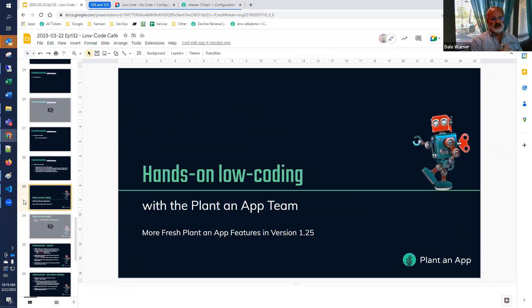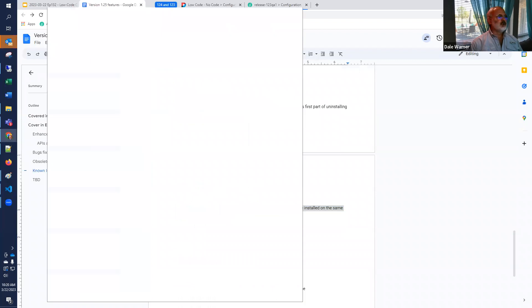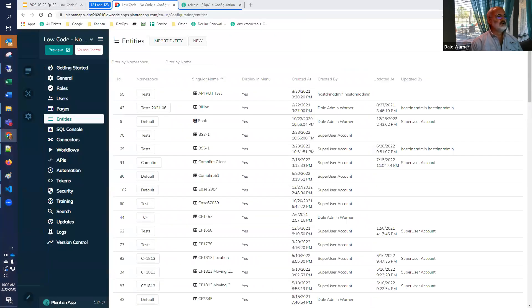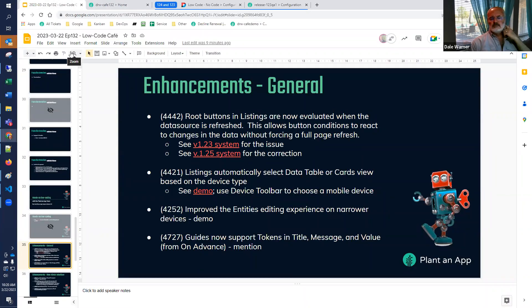Let's go on to hands-on low coding and the features you're going to see in version 1.25. I managed to blow up my 1.25 demo system right before this webinar started, so some things I had prepared are gone and we're starting on a blank 1.25 system. The first enhancement: if you have a root button in a listing, these were not previously being re-evaluated when the data source got refreshed. So your data in your grid could change, and the button wouldn't reflect that — now it does.